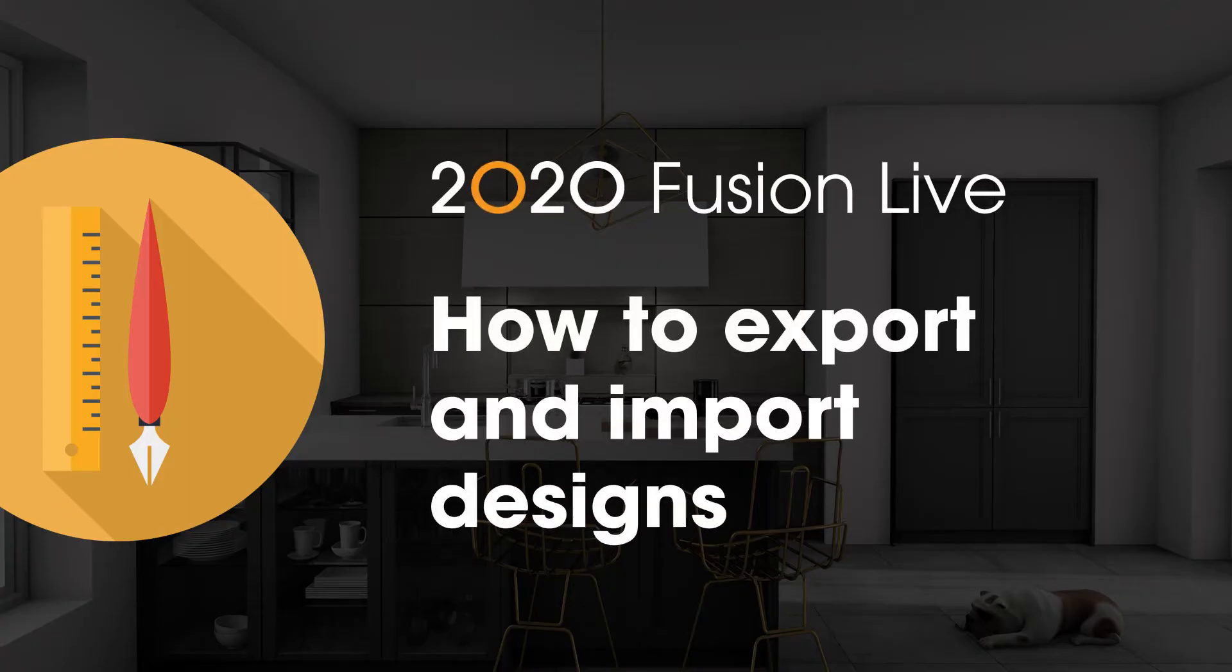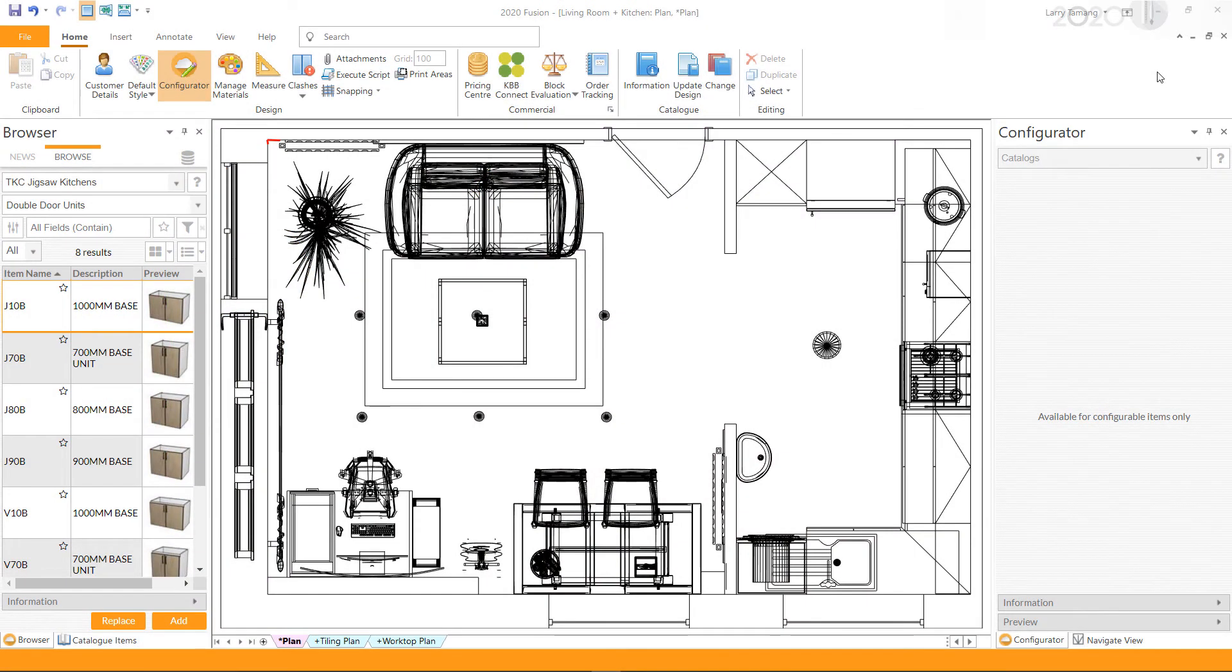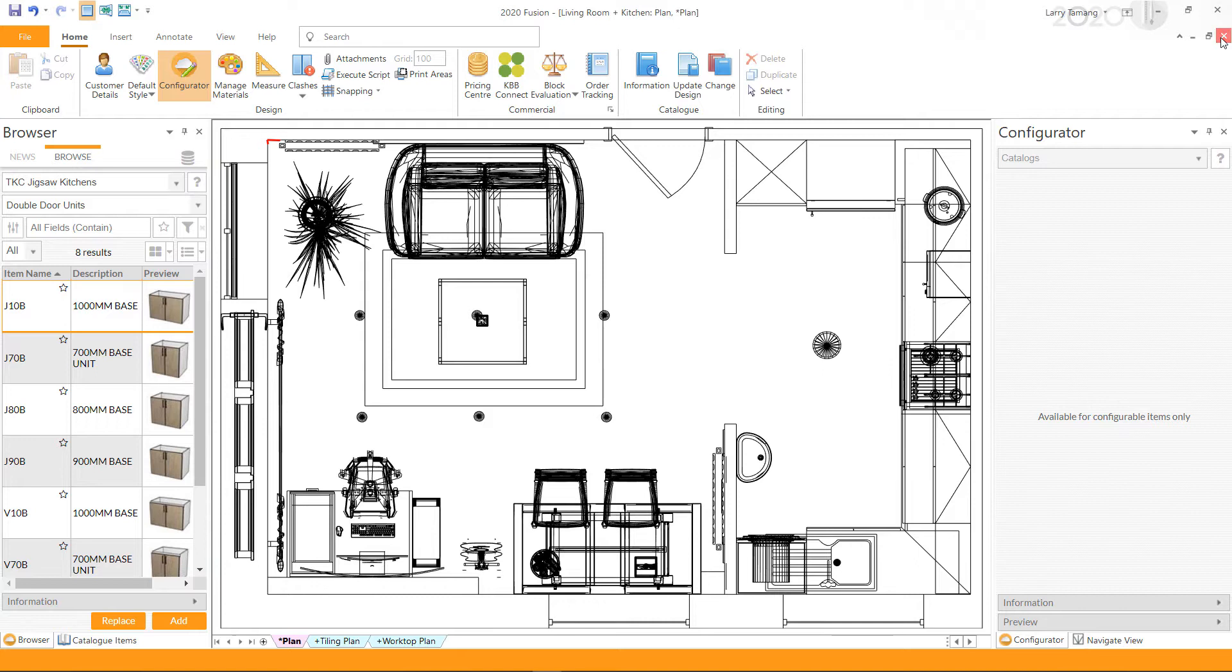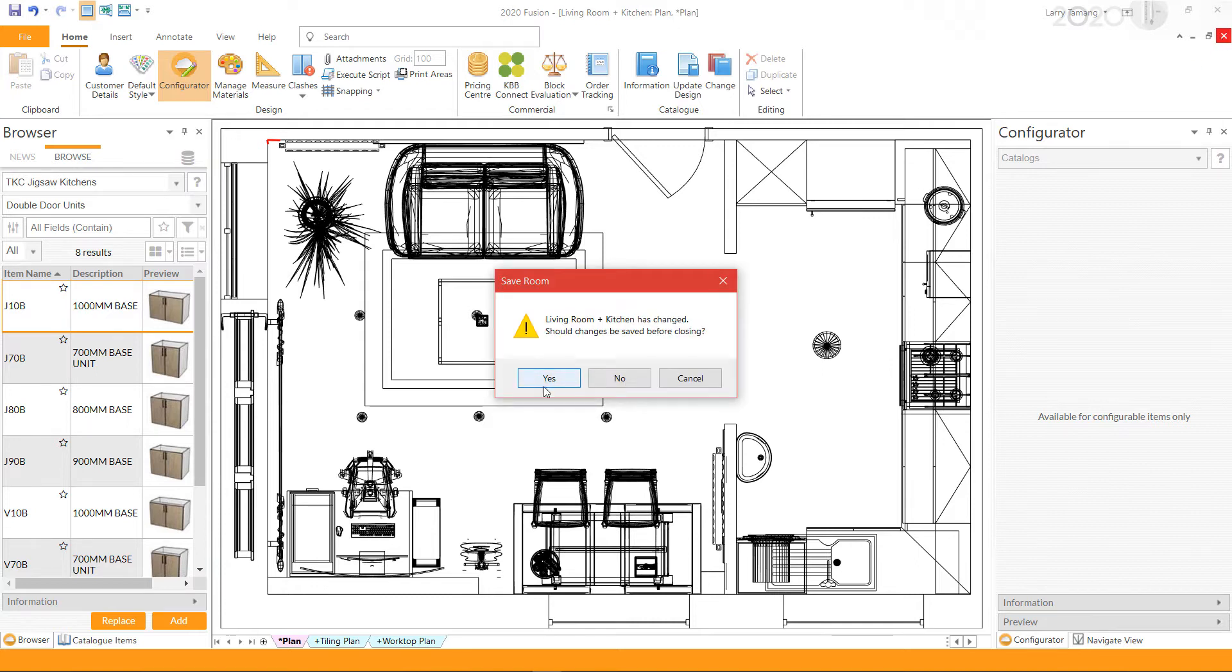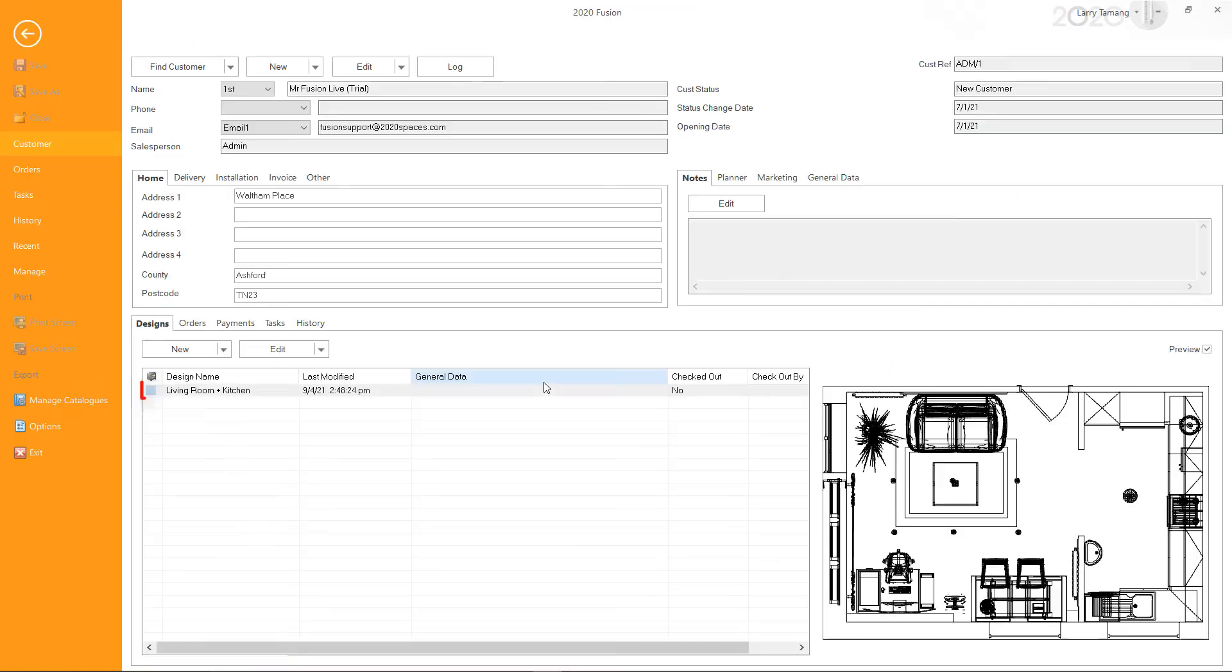How to export or import designs in 2020 Fusion. If you run 2020 Fusion on Connect, Fusion saves your design on a database. To export your design, make sure to close the design first. Select the design you wish to export.